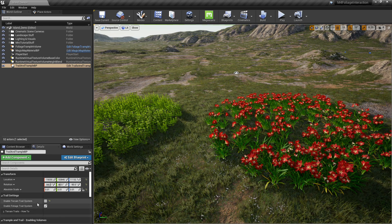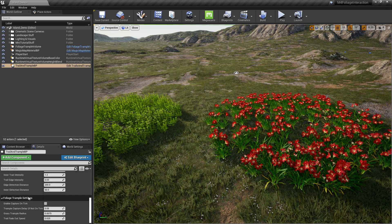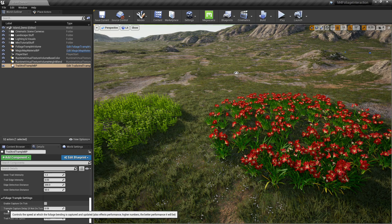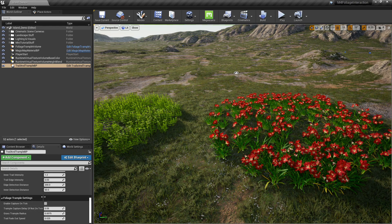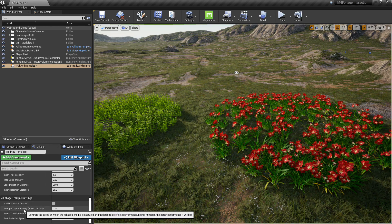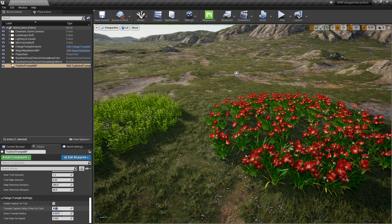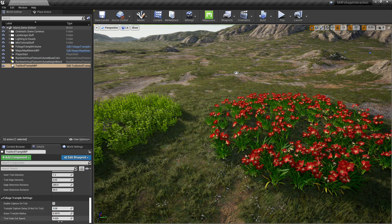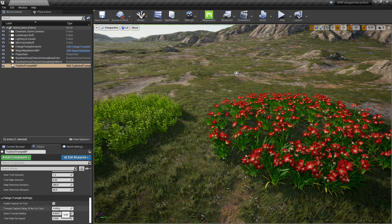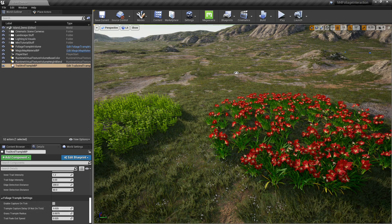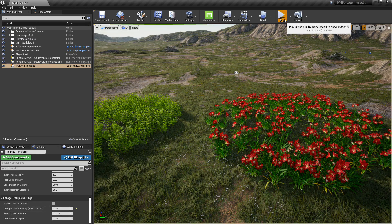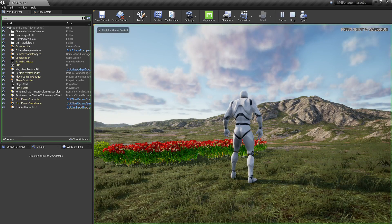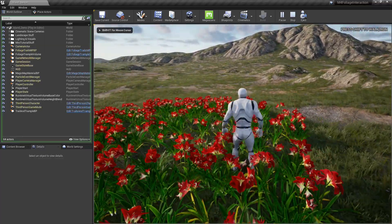Click enable foliage trail system. And let's change the trample capture delay. Let's make it a little bit faster. We'll have it actually, so every 0.05 seconds, it's going to be capturing and updating the movement. And there's the effect.